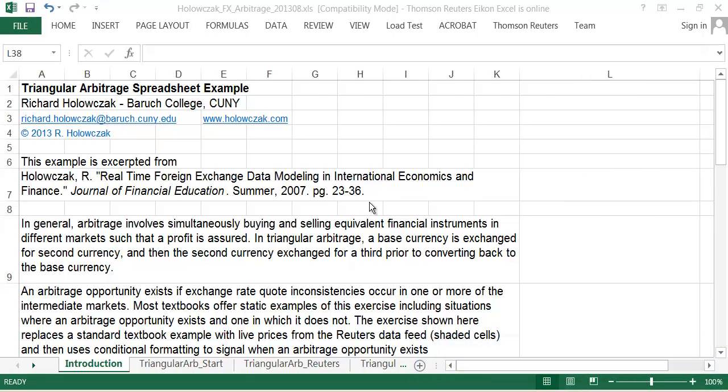All right, so let's get started. In general, an arbitrage is going to involve simultaneously buying and selling financial instruments in either the same market or different markets in such a way that the pricing arrangement ensures that you have a riskless profit. In our case, we're going to demonstrate something called triangular arbitrage using foreign exchange, where we're basically taking three currencies and we're trading from the first currency to the second, from the second to the third, and then from the third back to the first.